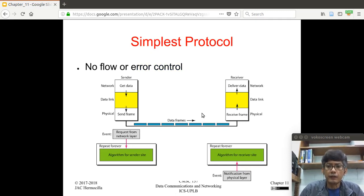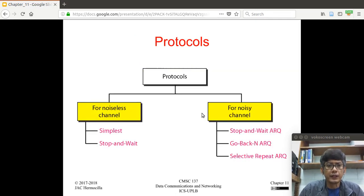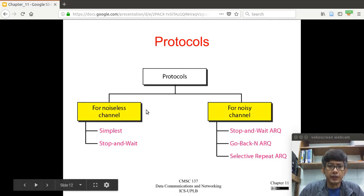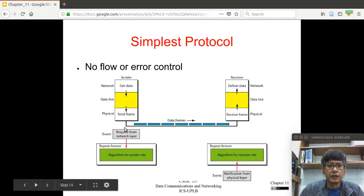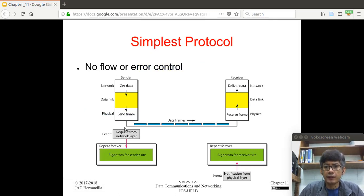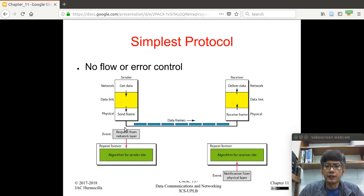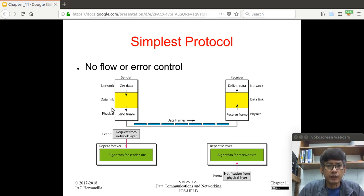Let's start with the first protocol called the simplest protocol, for noiseless channels. The basic idea of the simplest protocol is that it's the ideal scenario — we don't need any flow control and we don't need any error control because the sender and the receiver operate smoothly.